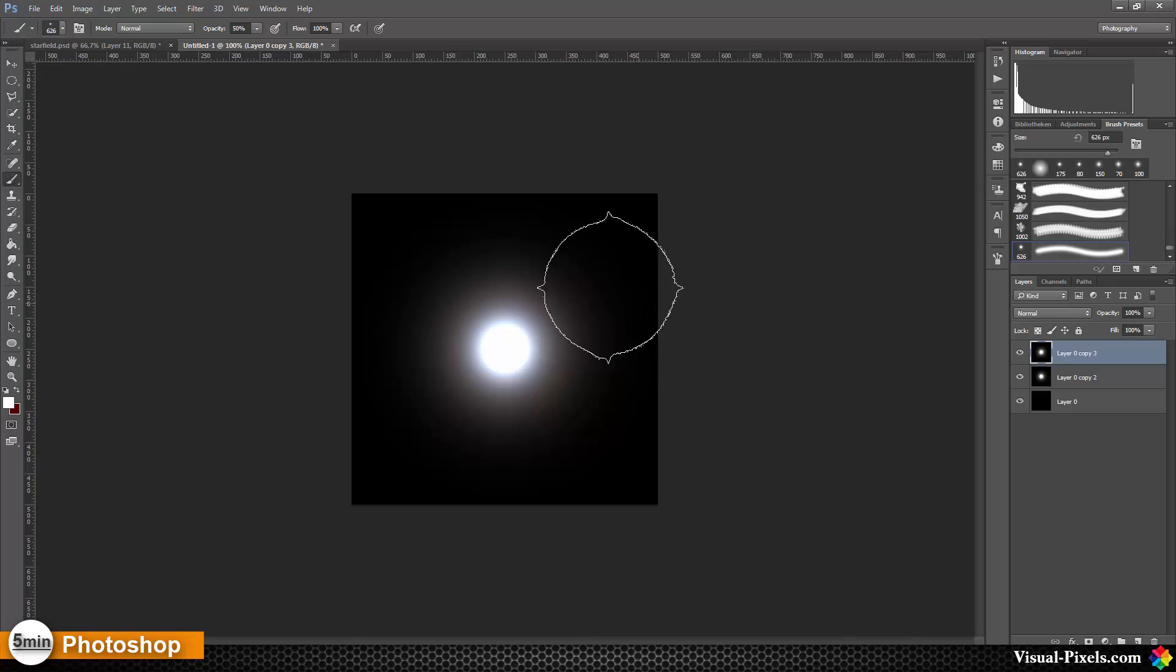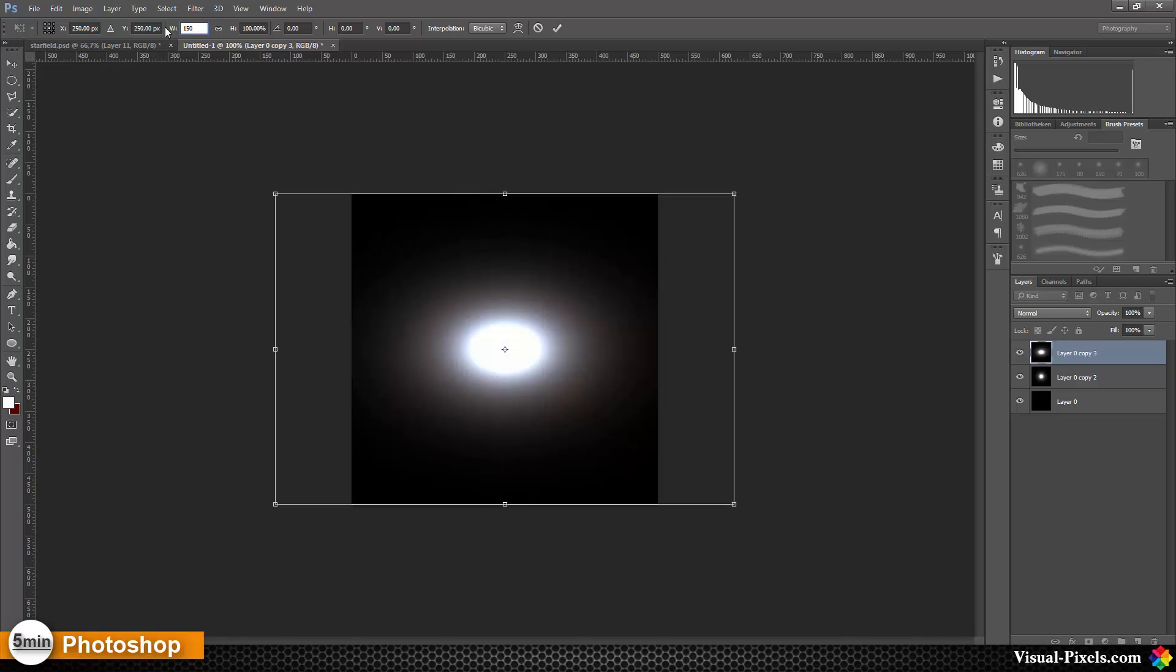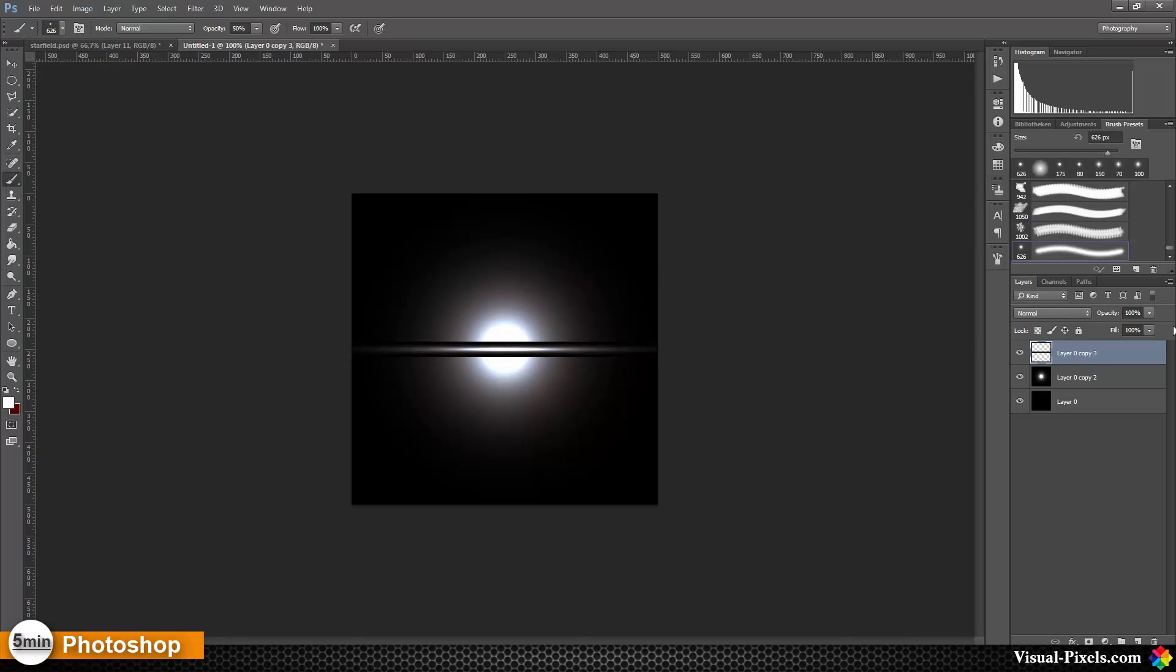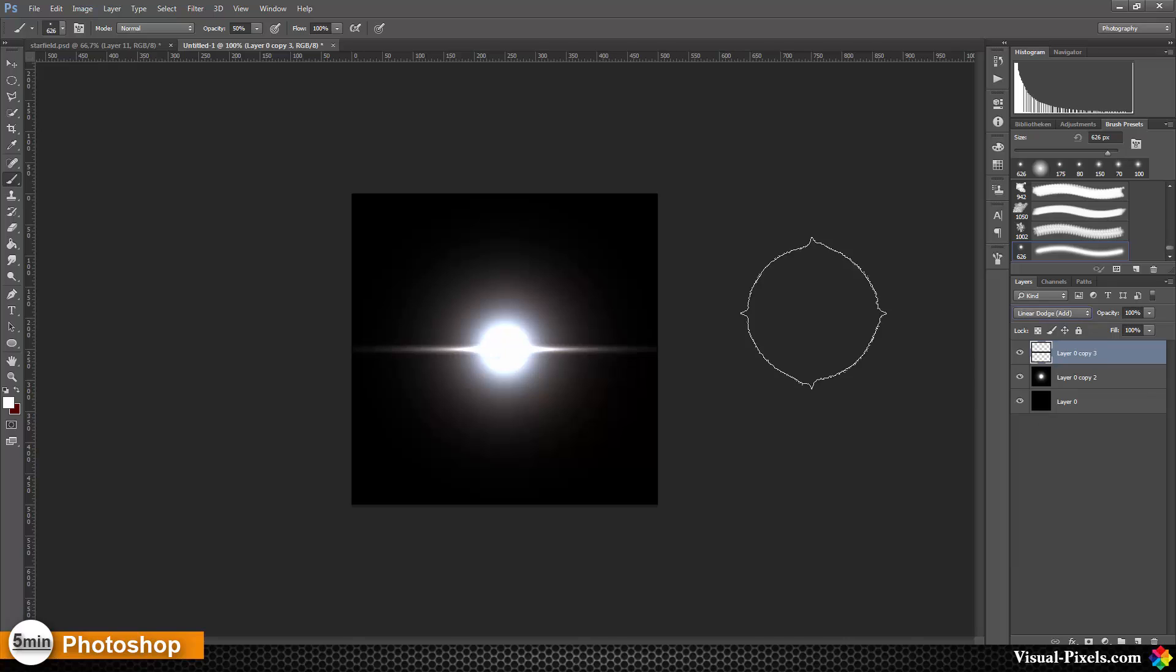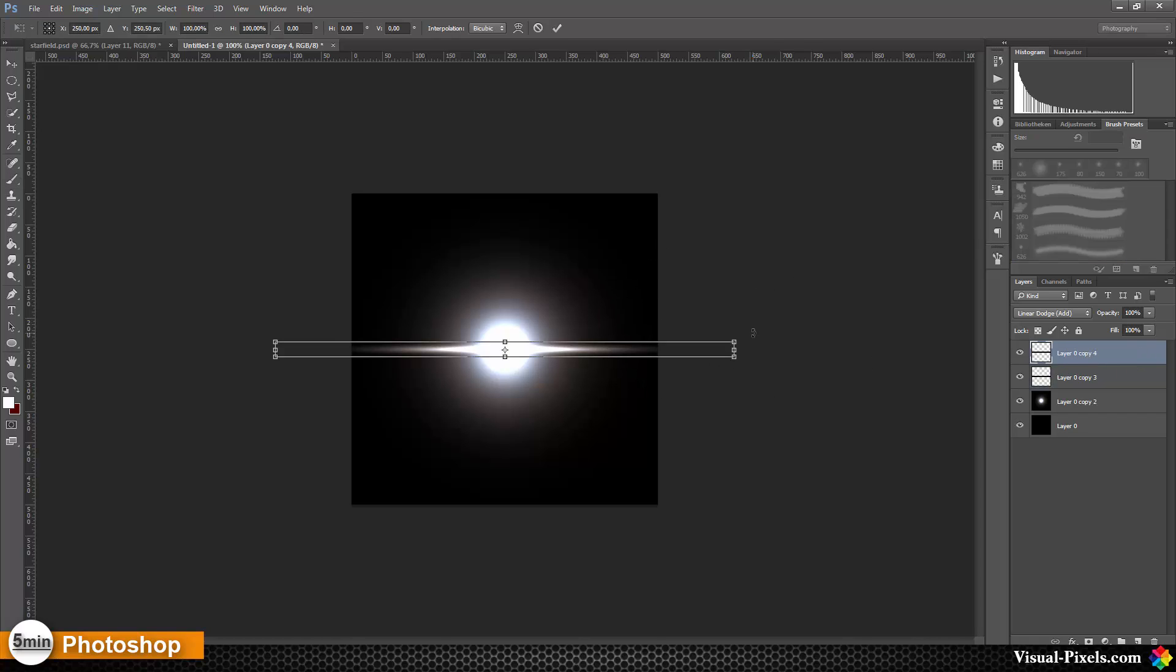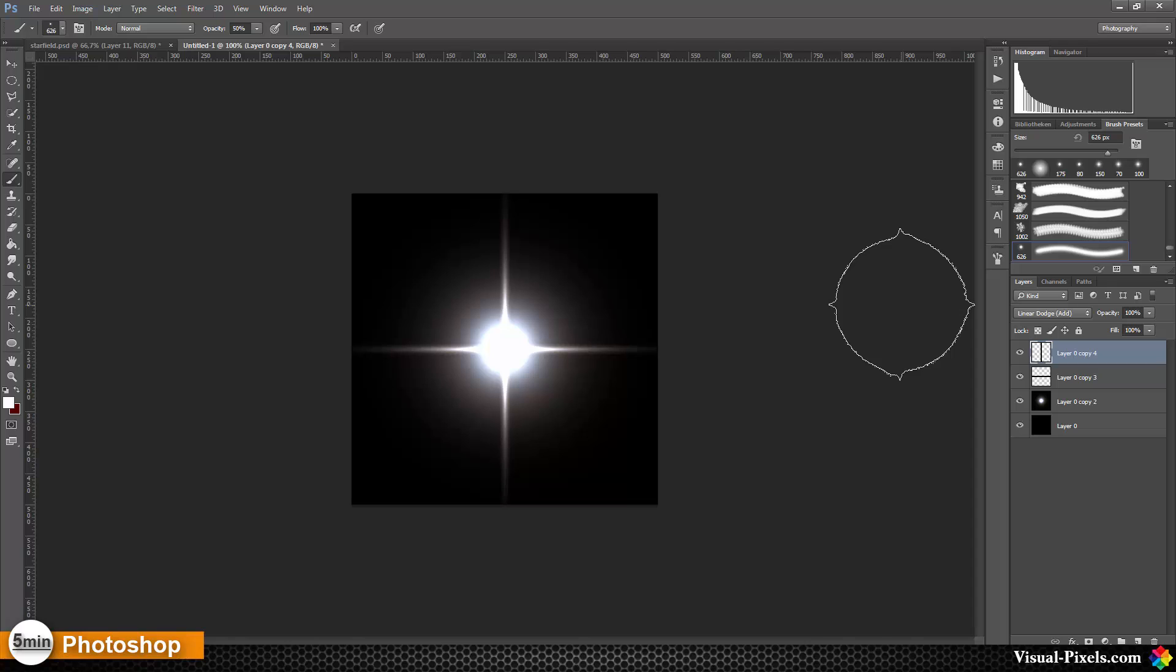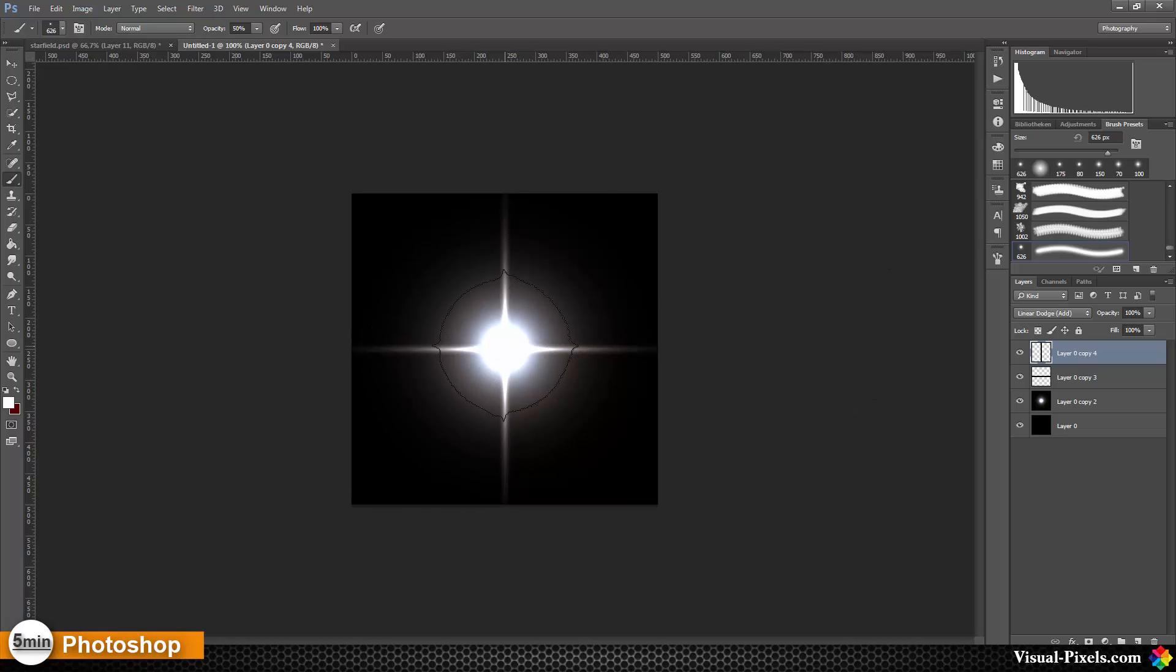I'm going to resize it to about 150 by 5, and the blend mode goes to Linear Dodge. Then I'm going to duplicate this layer and rotate it by 90 degrees. Now we have these two streaks, and we're going to add a little bit more interesting stuff.